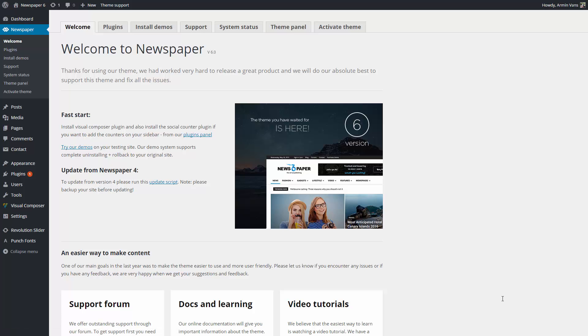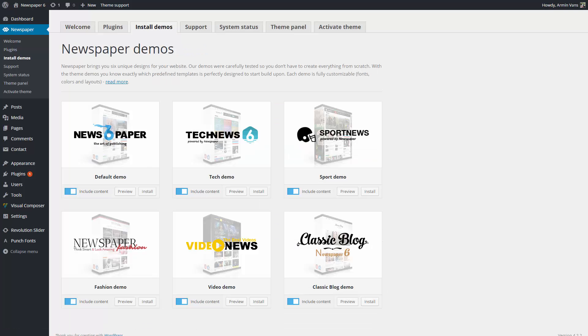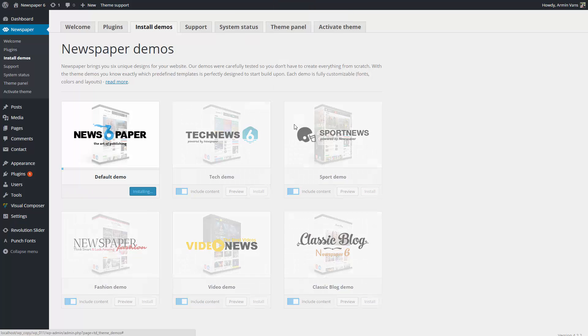As you can see here under the Install Demos tab, Newspaper offers you a good start in building your site. You don't have to create everything from scratch, just choose a template and start building an amazing website. Each demo was built using only the theme options, and you can install it with a single click.